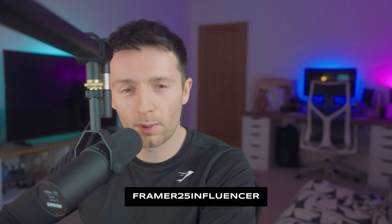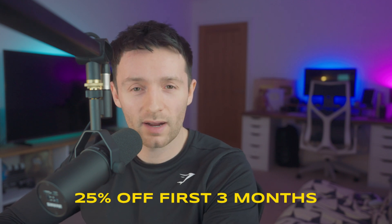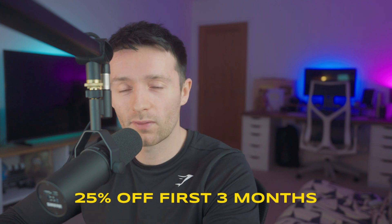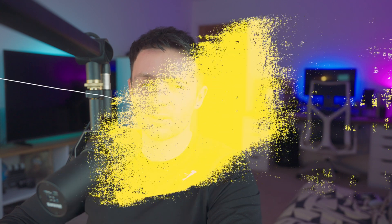It's honestly really easy to use and fun too, so definitely check it out. Use the link in the description and the promo code FRAMER25INFLUENCER to get 25% off your first three months with mini and basic site plans. I hope this video was useful. If it was, please consider subscribing, and I'll catch you soon with another video. Bye!